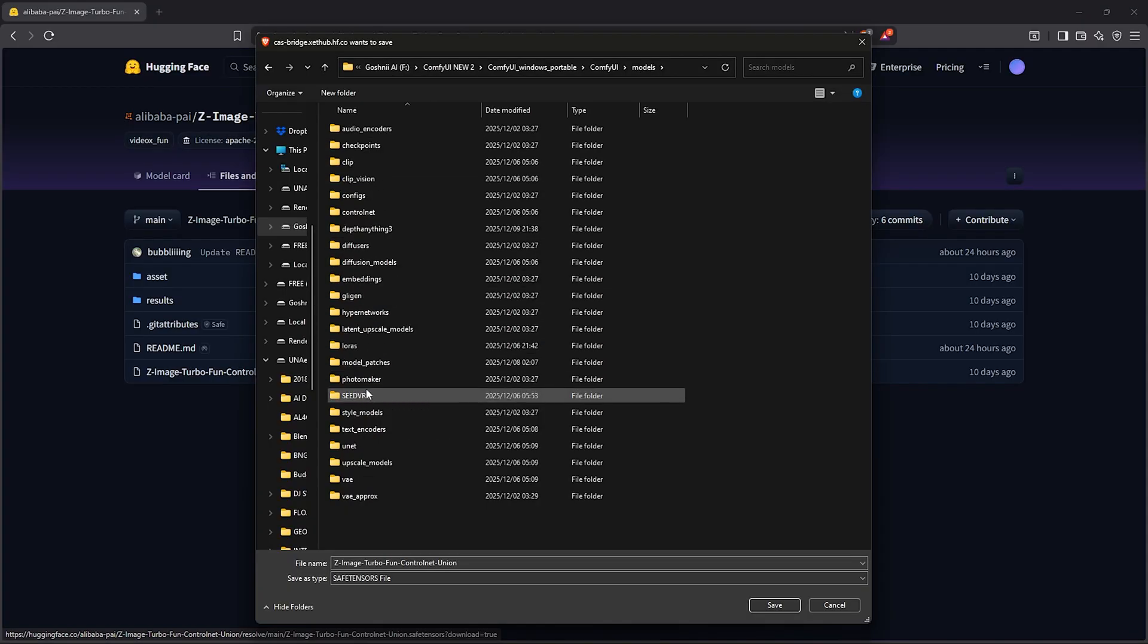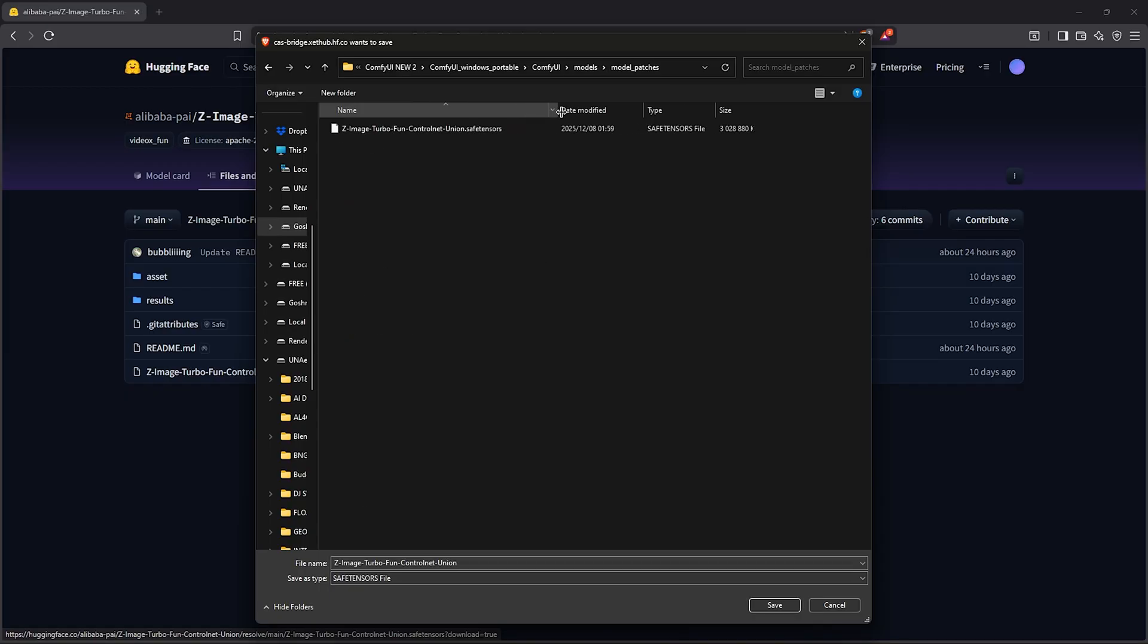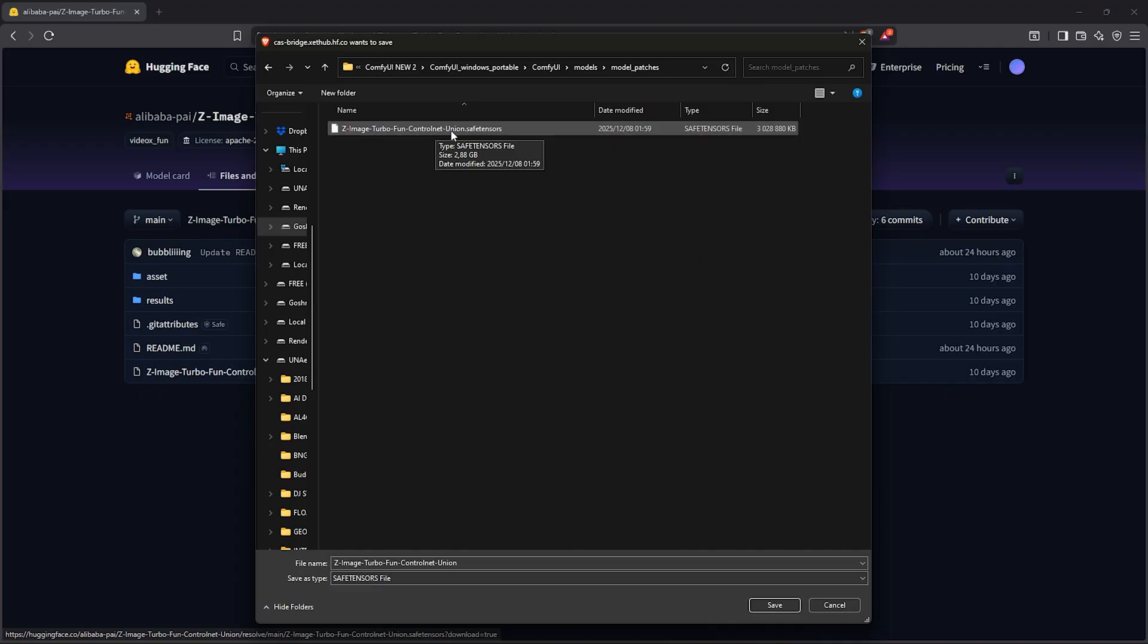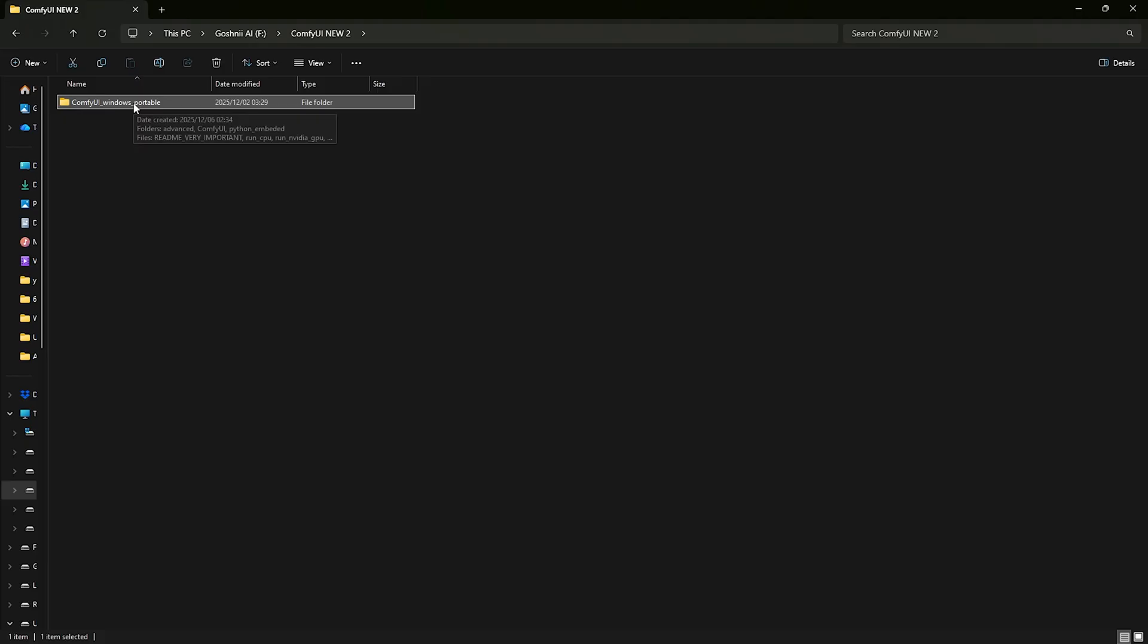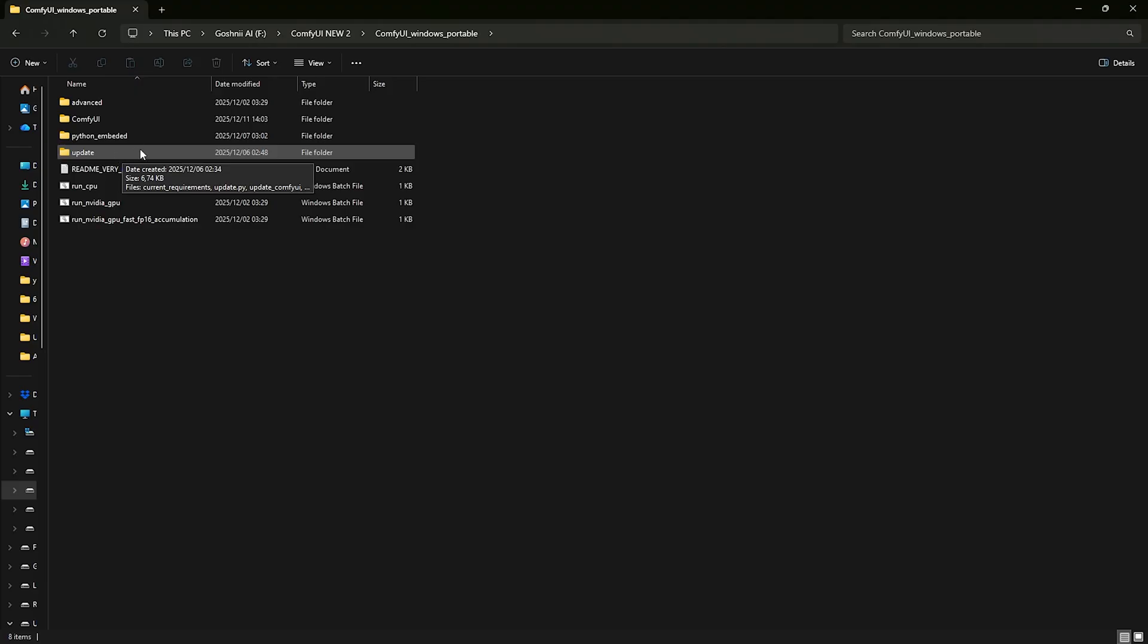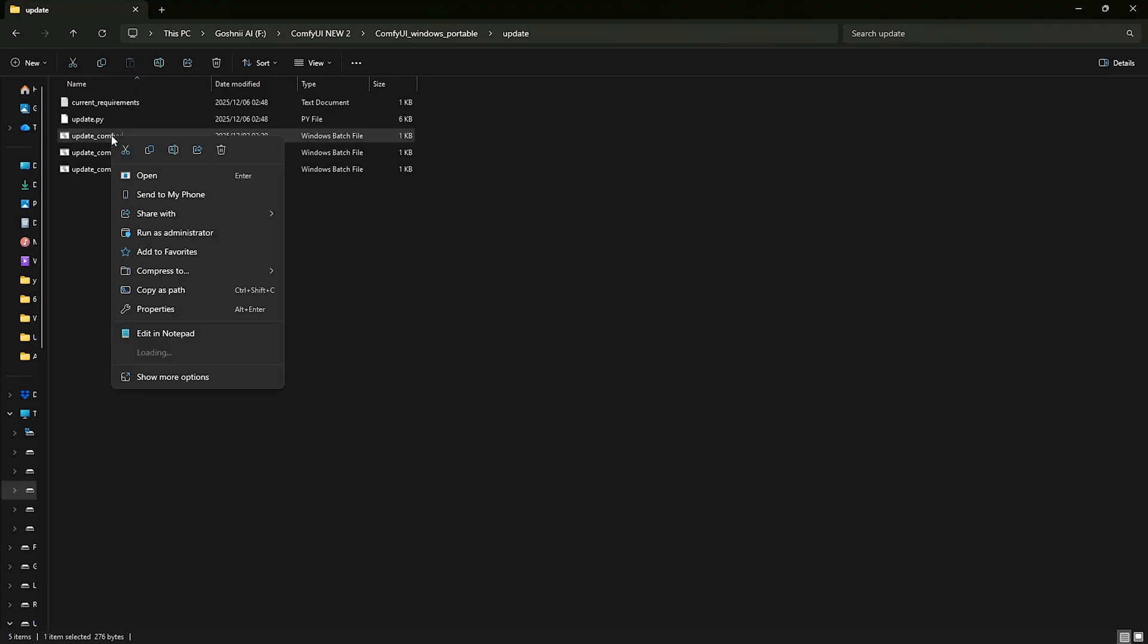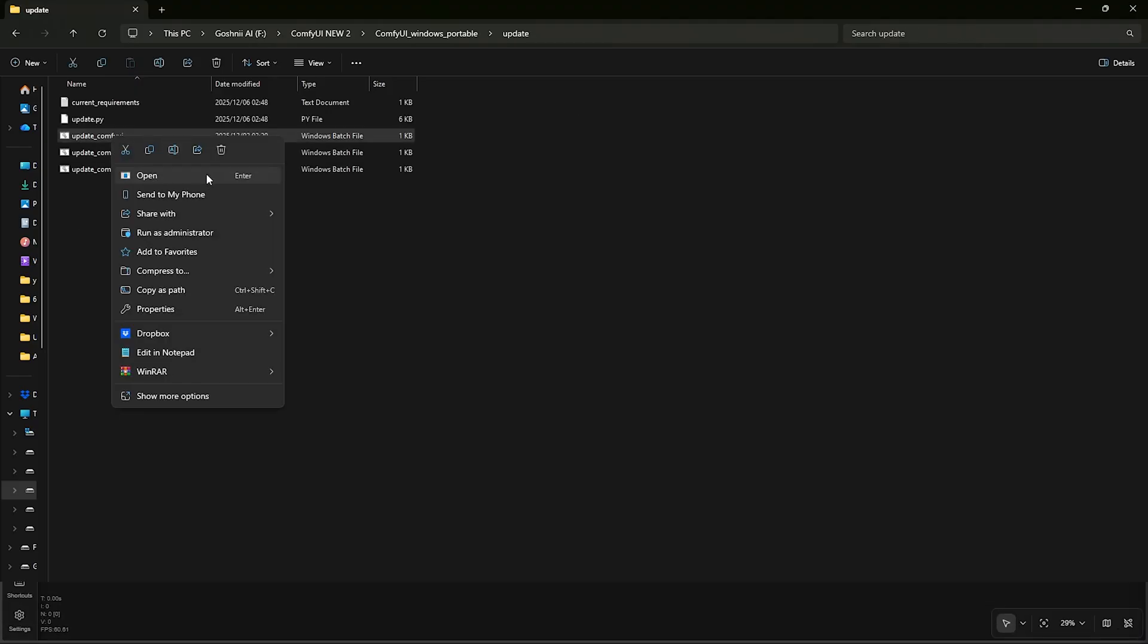Go to models, find the models patches folder. I have my file saved here as you guys can see. After that, I'm using the portable version of ComfyUI, so find the update folder then make sure to update ComfyUI to the latest version.